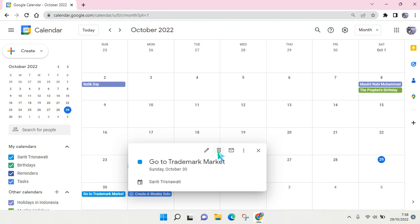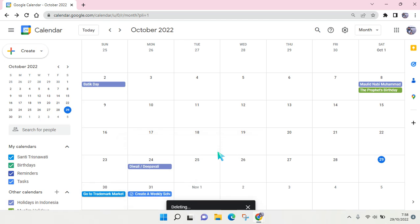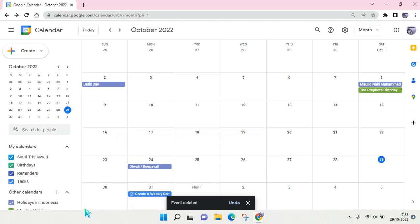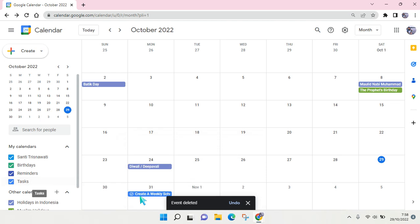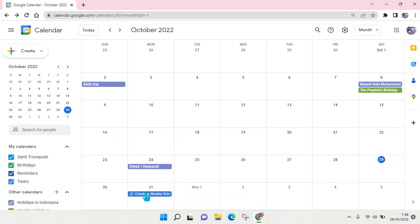Just click on this trash icon and it will be deleted. You can also undo that if you delete the event accidentally. To delete a task, you can do the same thing.